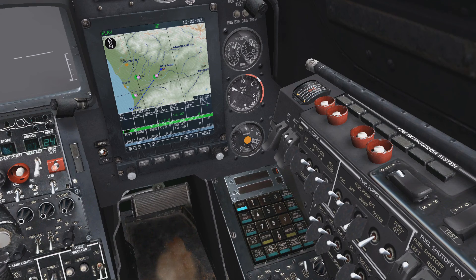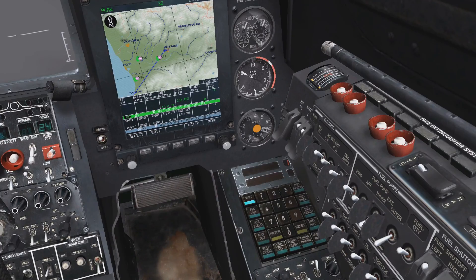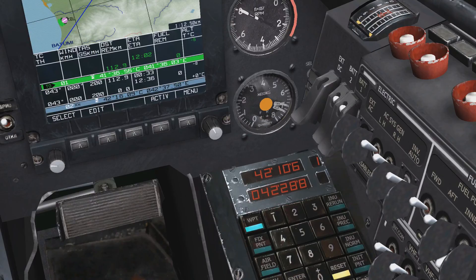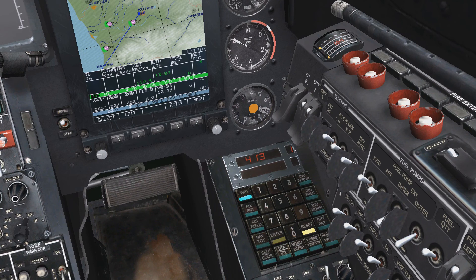Drop as many waypoints as you wish, and once you're finished, select the plan key to enter the flight plan page. At this point, we can see our flight plan, the coordinates of each waypoint, and the currently selected waypoint. In this case, I'm going to change the information I entered into waypoint 1 for the PVI to the new waypoint that I drew up when I created this new flight plan.